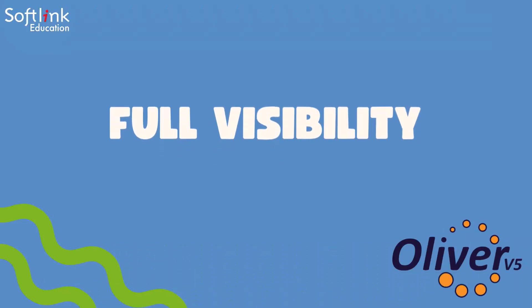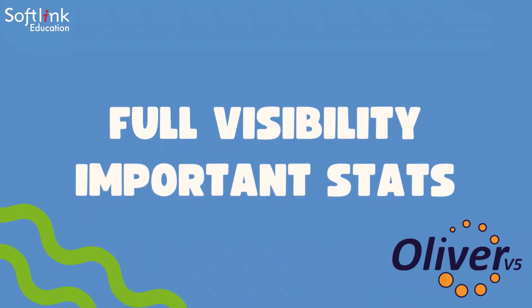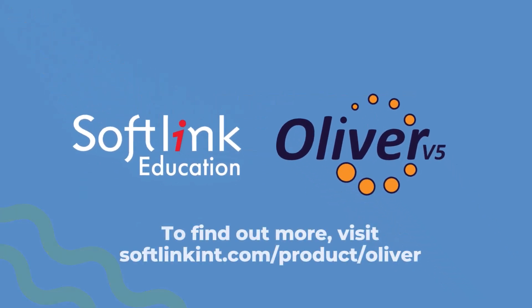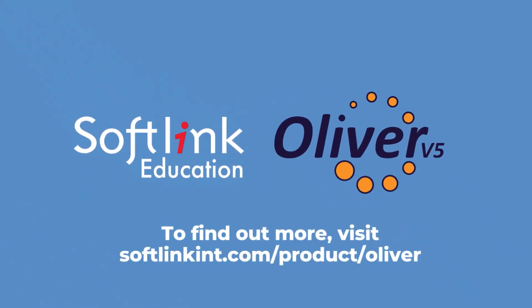Get full visibility of important library statistics for your management team with Oliver. To find out more, visit the Oliver product page on the Softlink website.